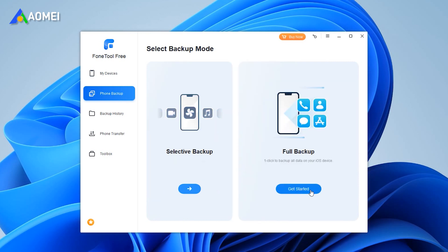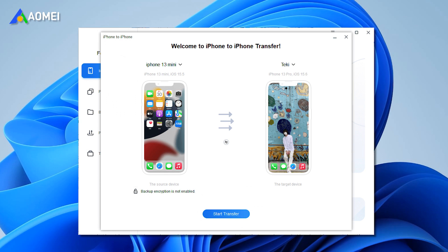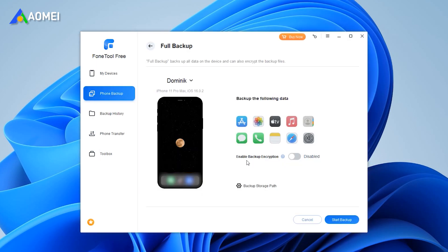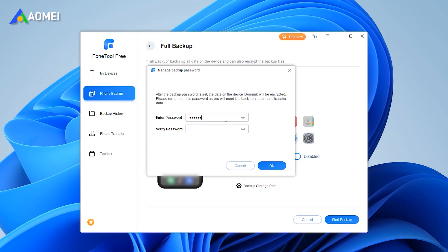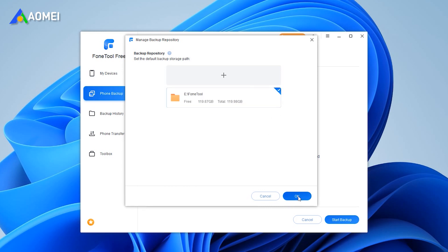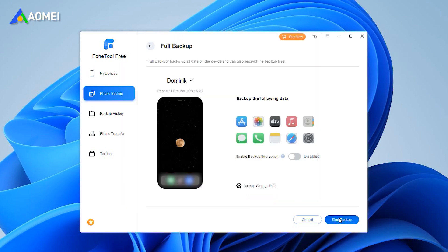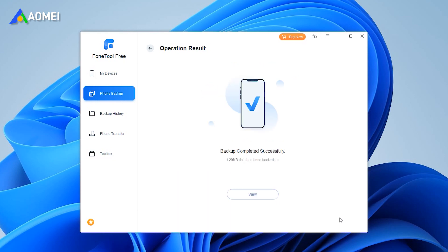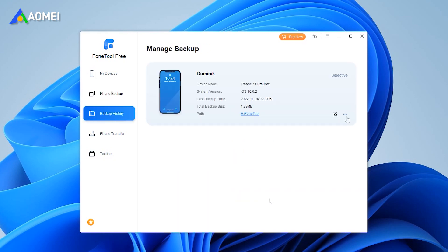If you have two Apple Lightning to USB cables, you can also try the iPhone to iPhone function in the Phone Transfer page to transfer data from old iPhone to new iPhone directly. Enable backup encryption as you like. Select a storage path to save the backup. Click Start Backup and wait until it finishes. After backing up, you can go to the Backup History page and click the three-dot icon, then click Restore to start.